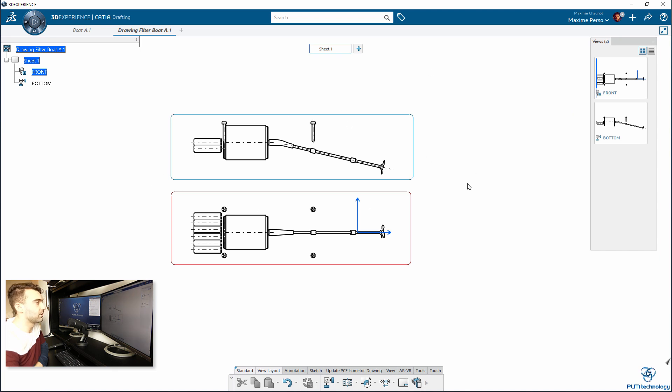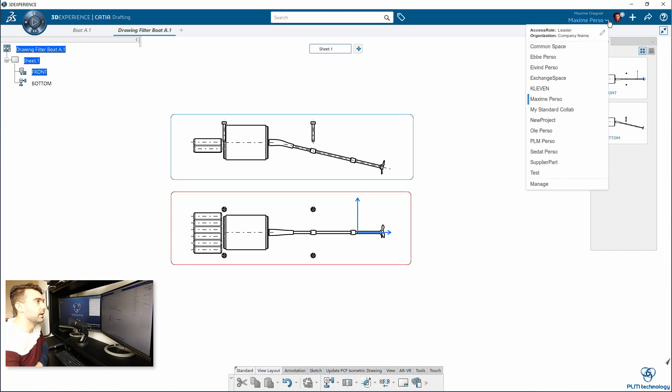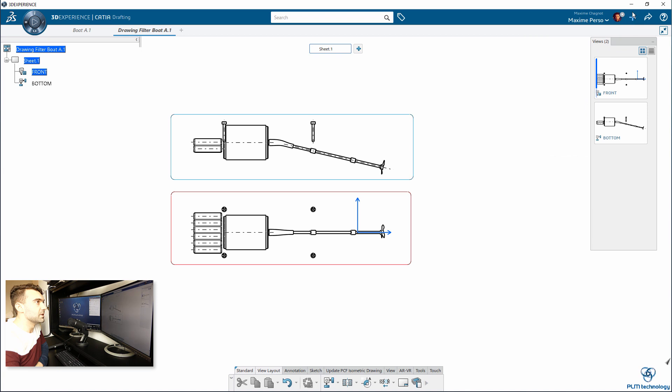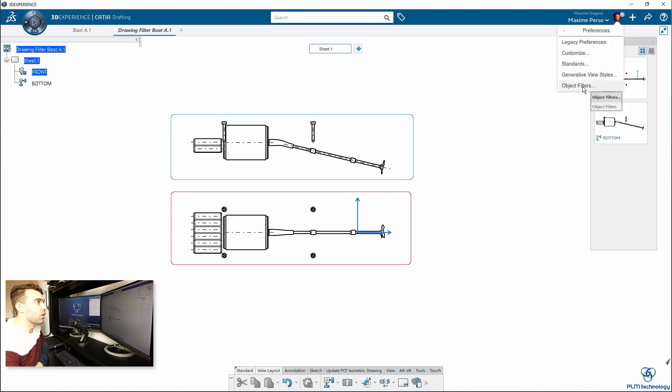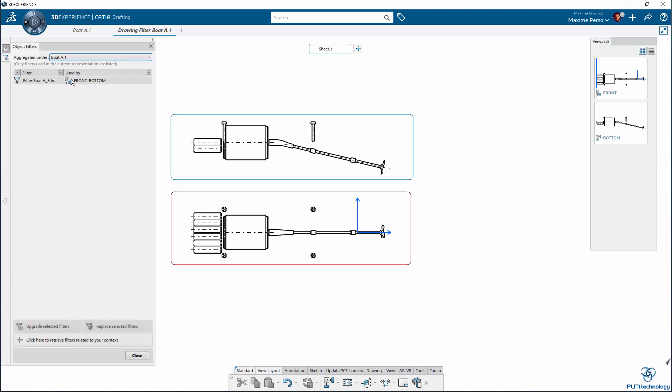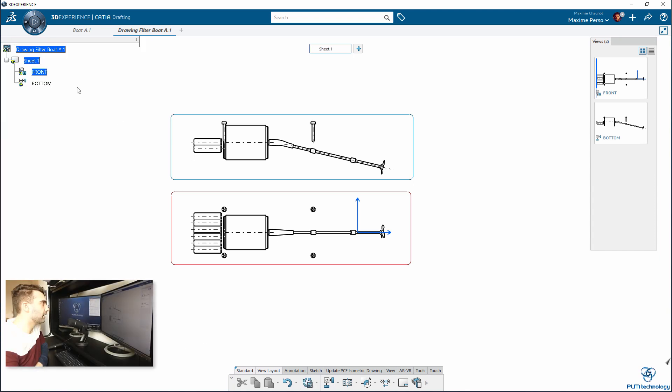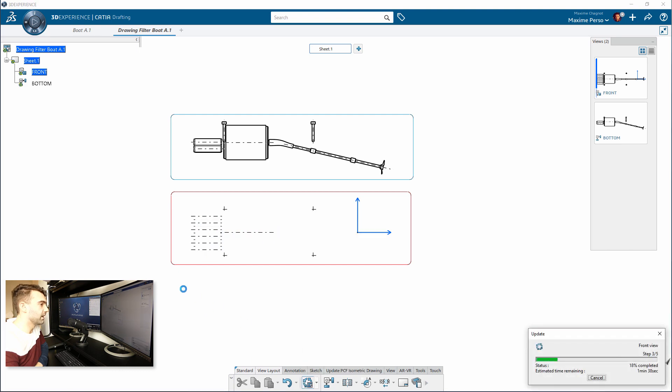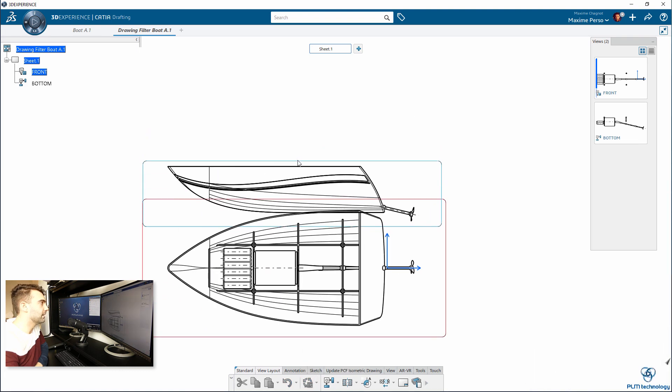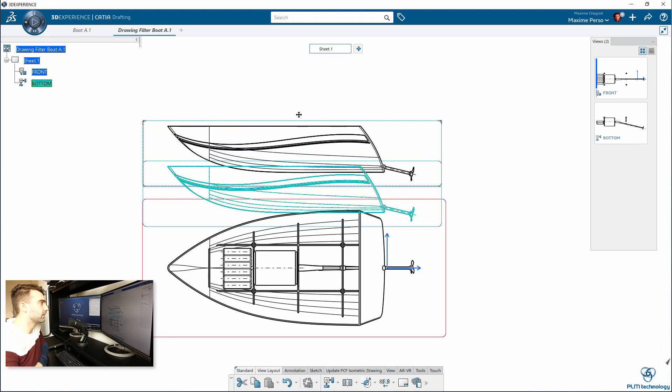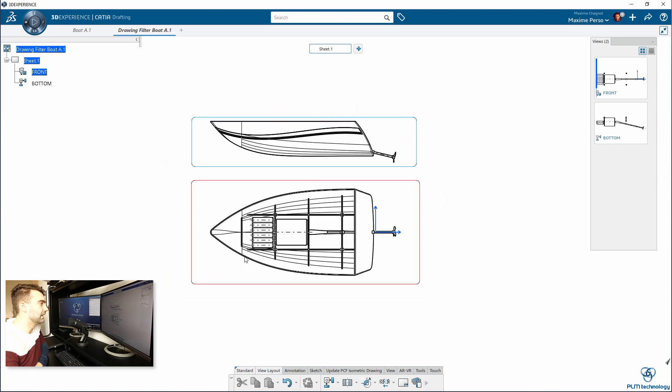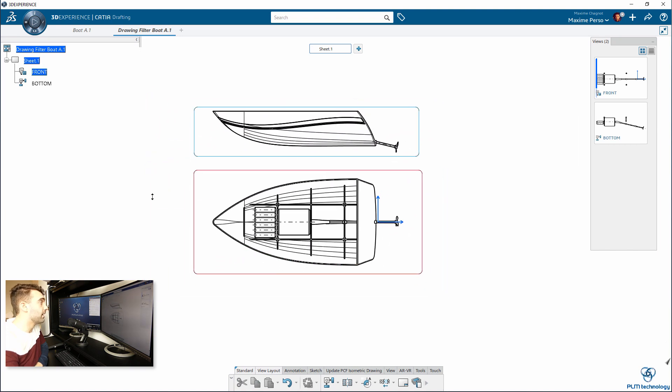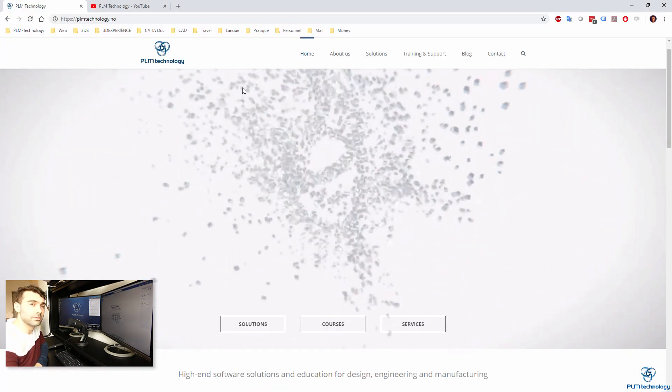Then you can wonder why. The reason why is because this was on the previous filter. So what we need to do, and here it's a bit tricky, you need to go in Object Filter, next to Preferences Object Filter. Here you want to do Upgrade the Selected Filter. As you can see here, I have a small icon saying that you should update your drawing, so we just update. Great, and now we have our hull in the drawing.